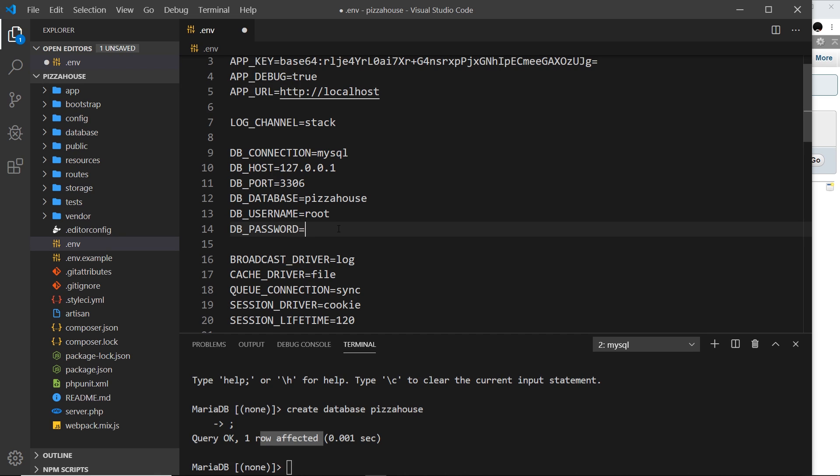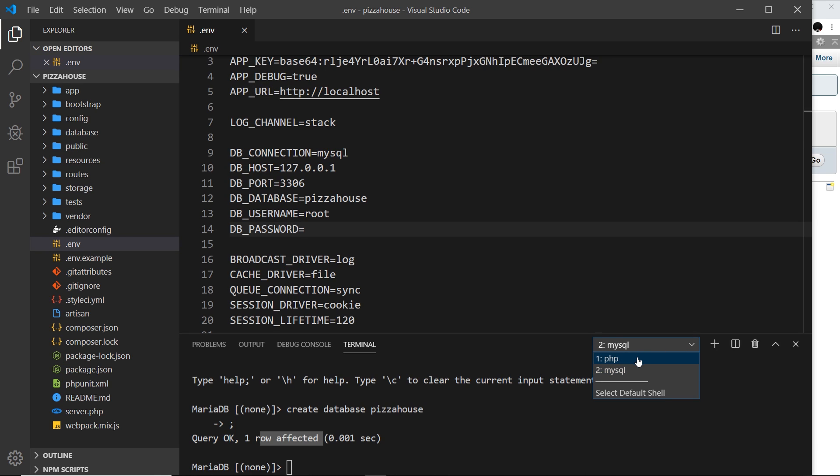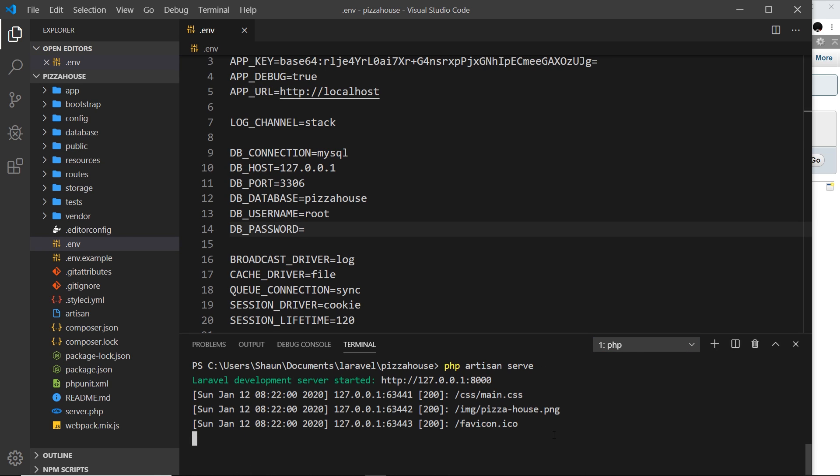Or you could keep the default root one for development which is what I'm going to do. Once you've updated this just exit out of the server and connect again.